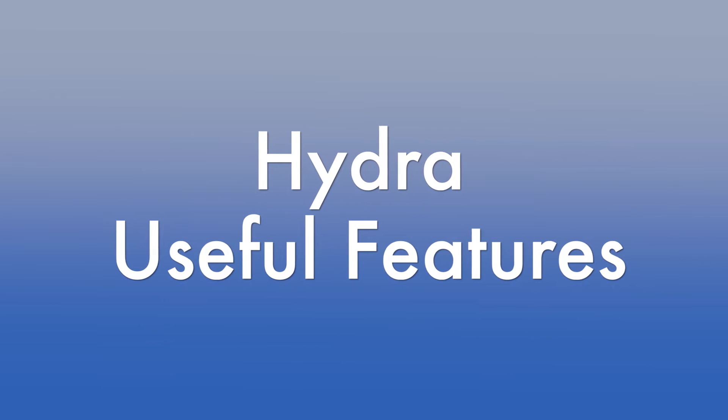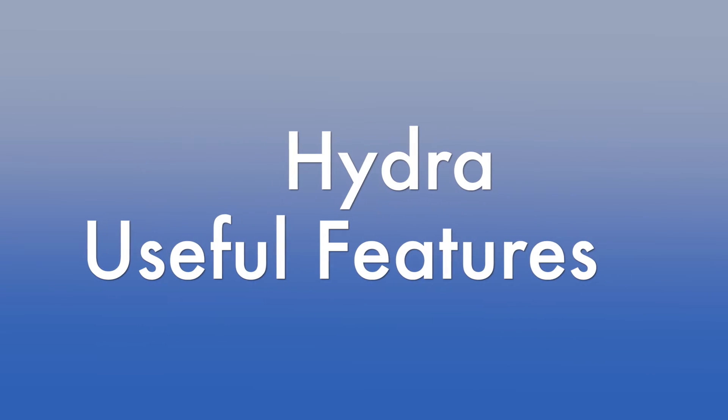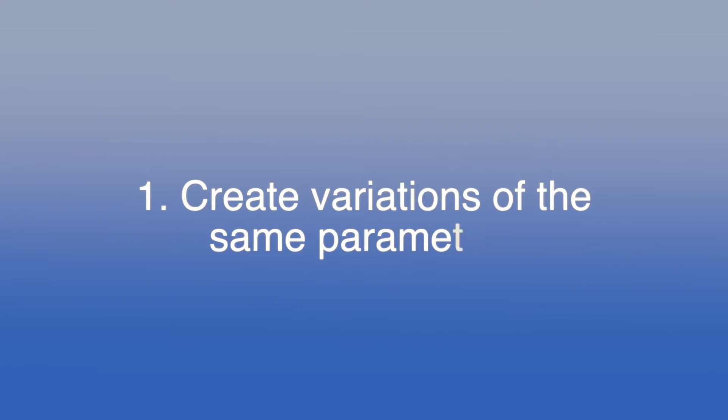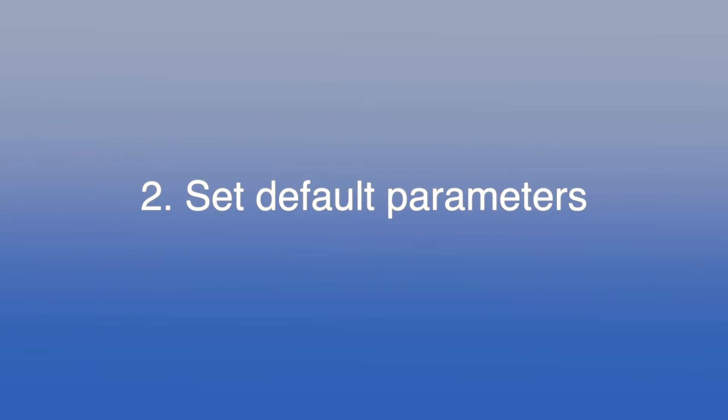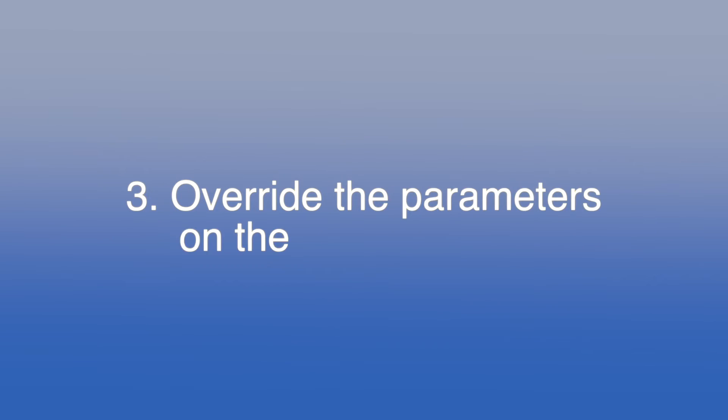In this video, I'm going to talk about other useful features of Hydra, such as create variations of the same parameters, set default parameters, and override parameters on the command line.